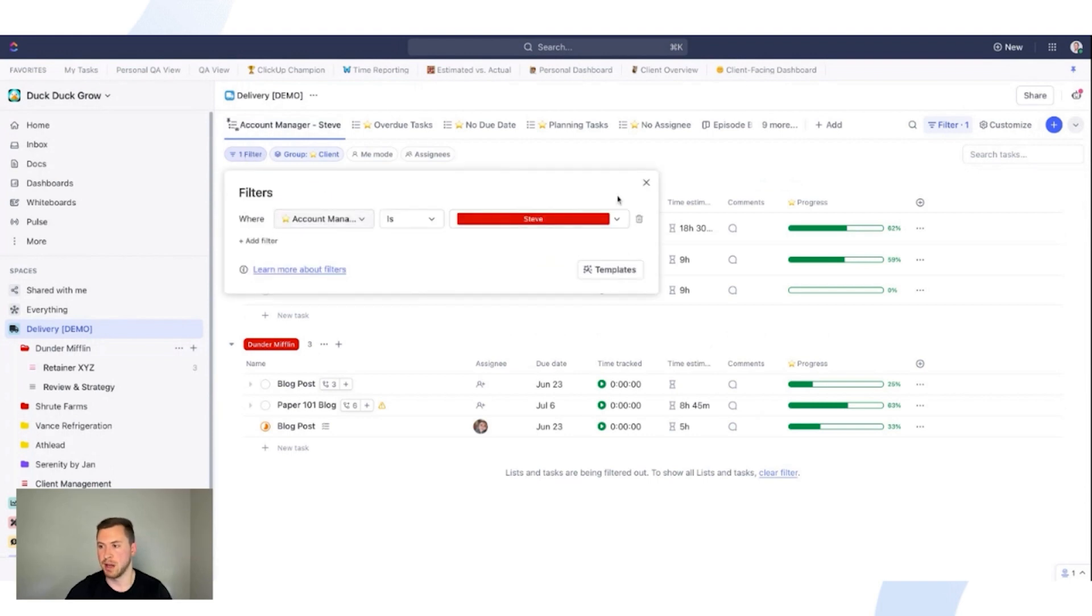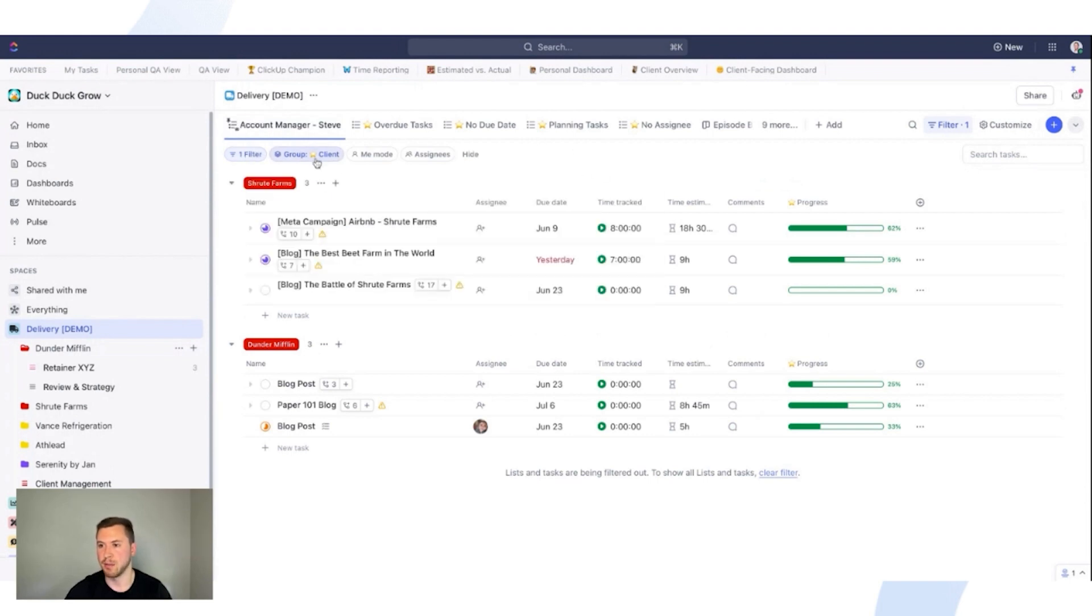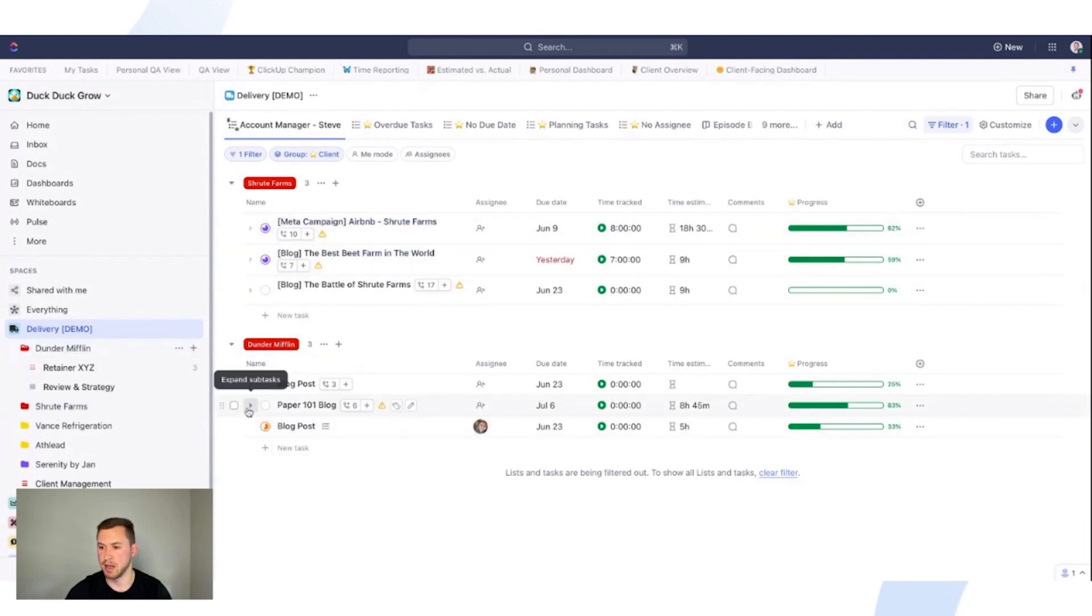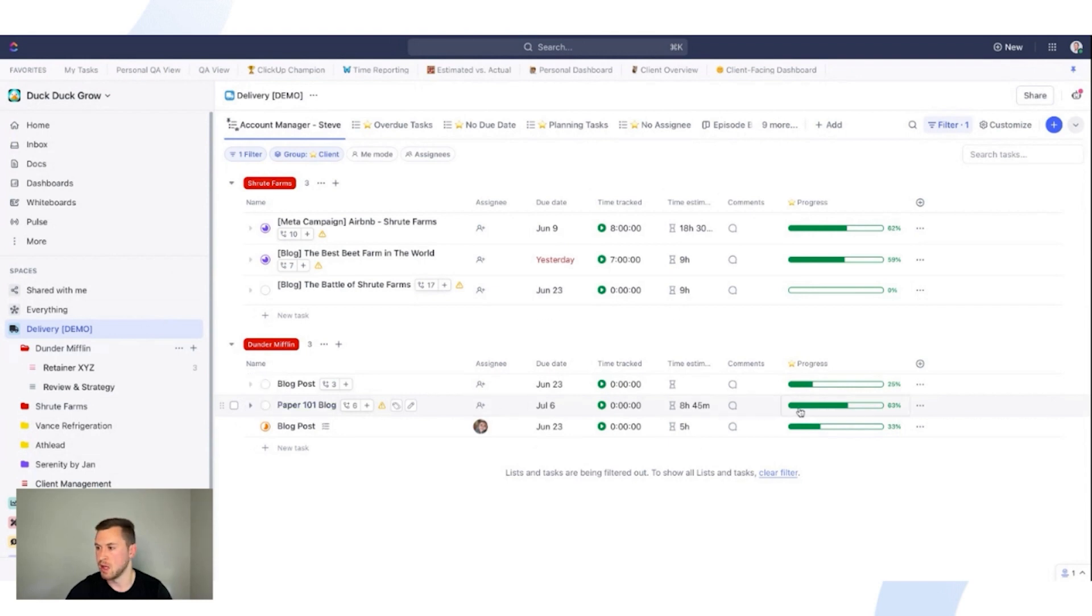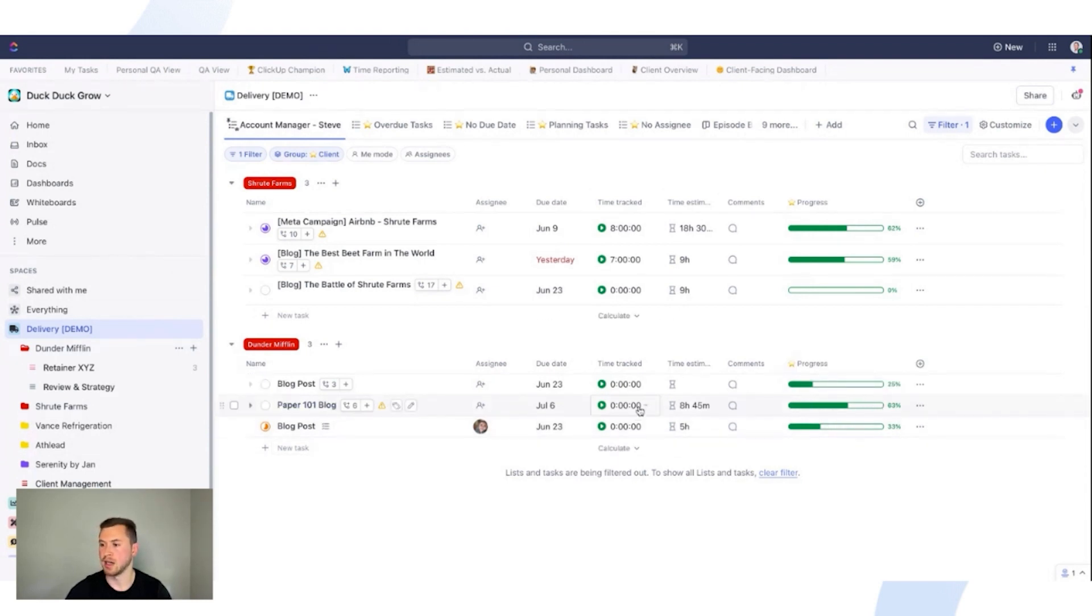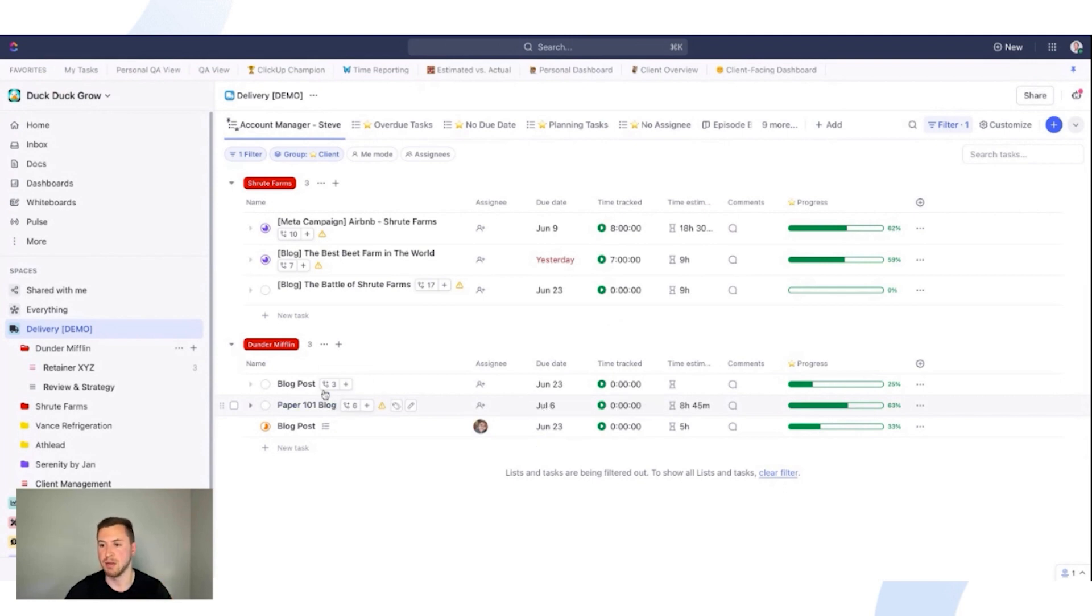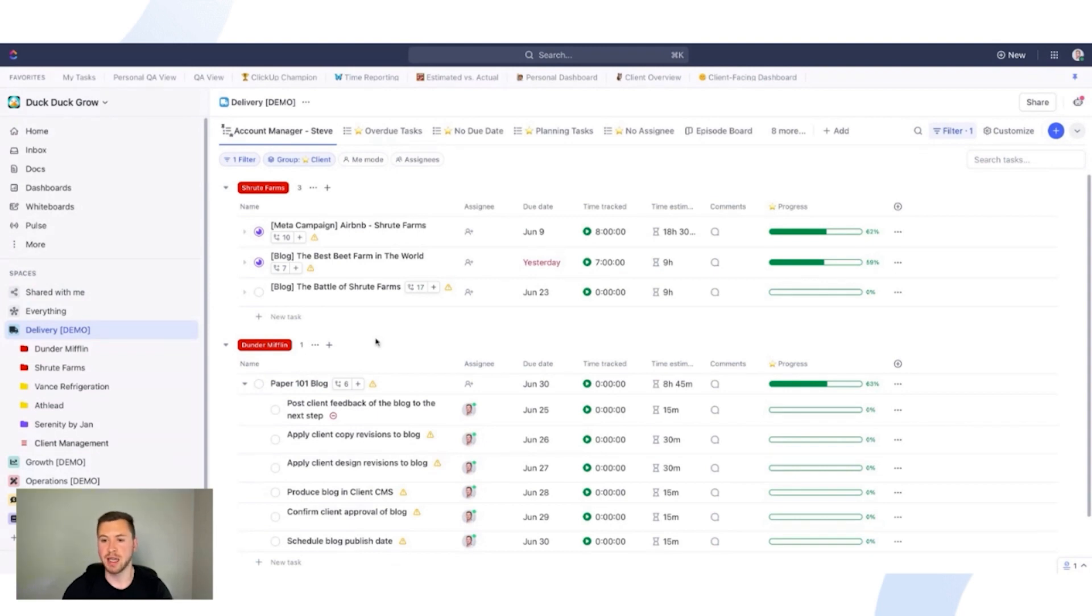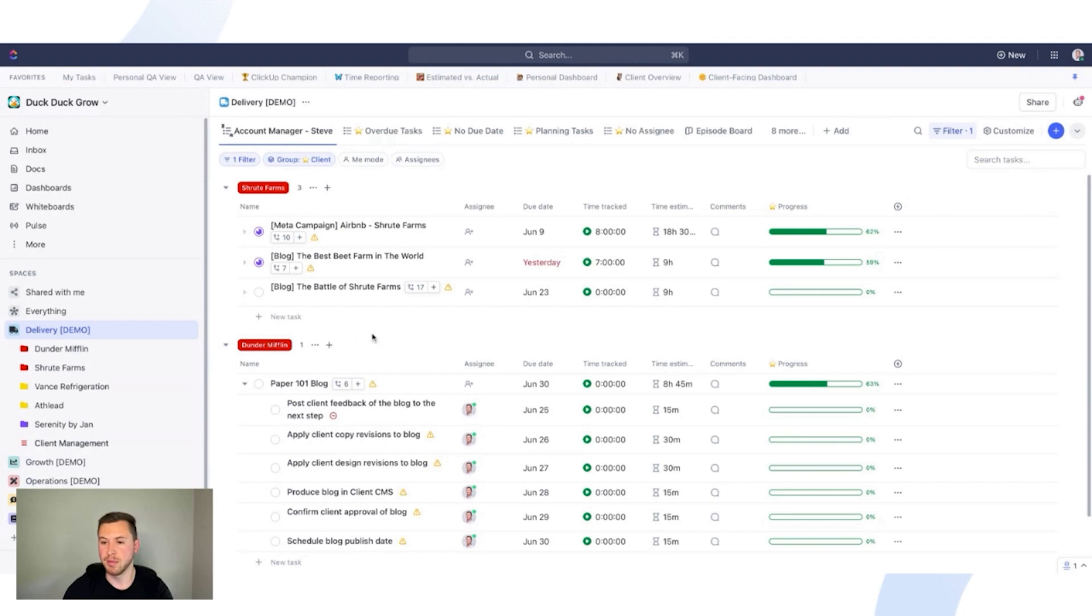So as we could see, if we come down here to this paper 101 blog post, this is 63% of the way done. If I have tracked time, I'll be able to see all of that here. We can see our due dates and everything is going to show up in one specific view and I'll know exactly where it is. So another awesome view that you can create as well, in addition to the account manager or project manager views, I can create a public view for clients to see all the work that we're doing for them.